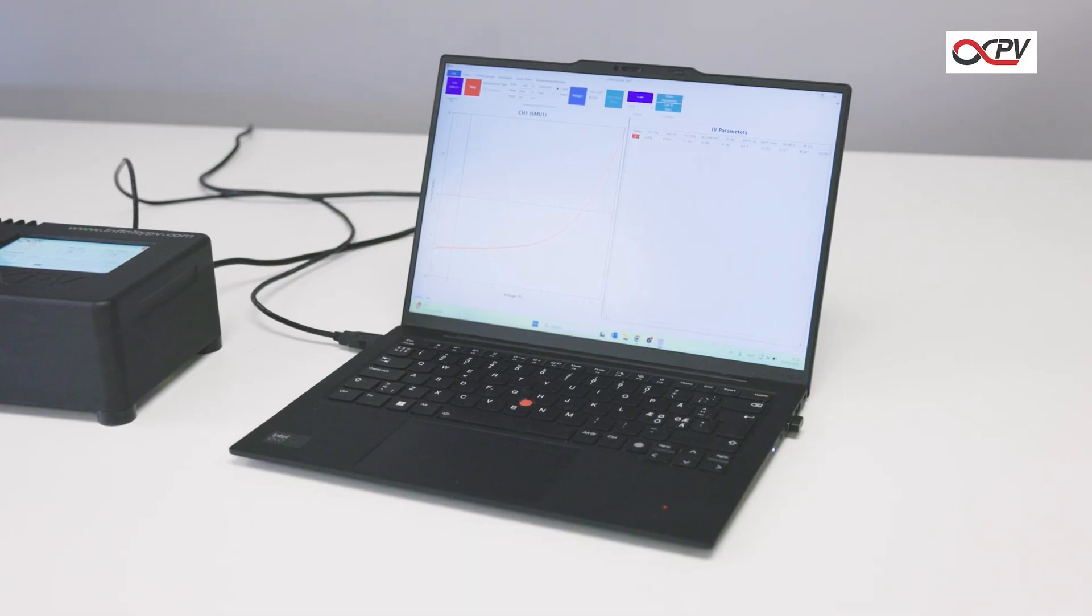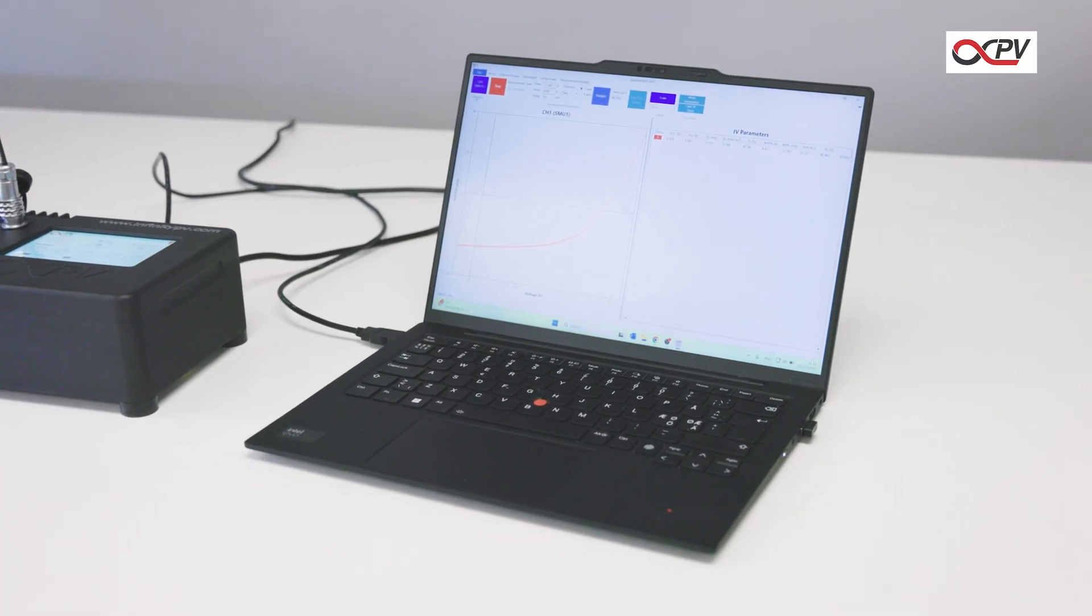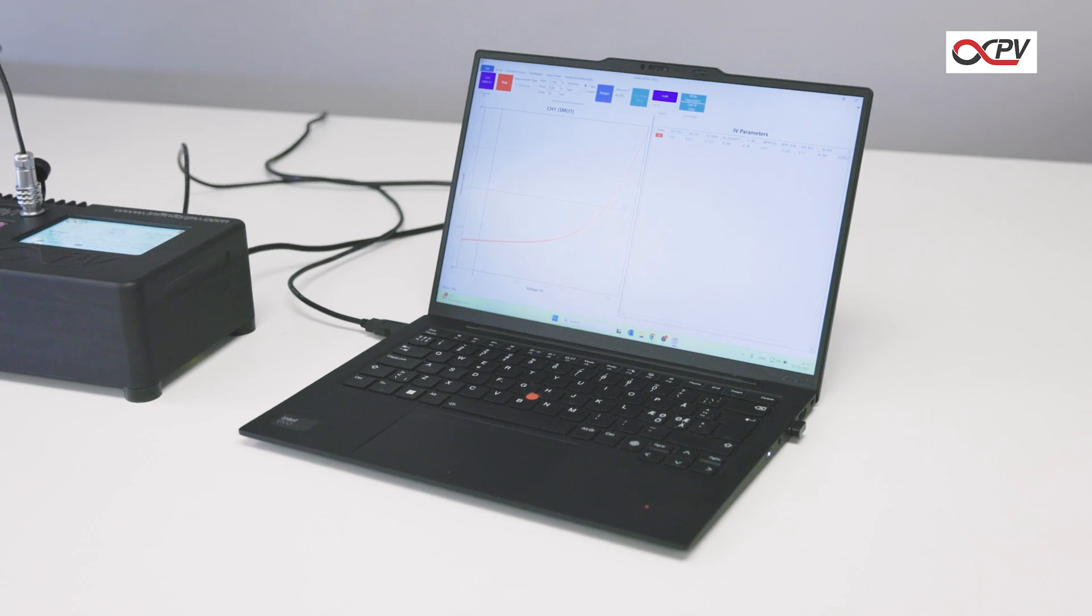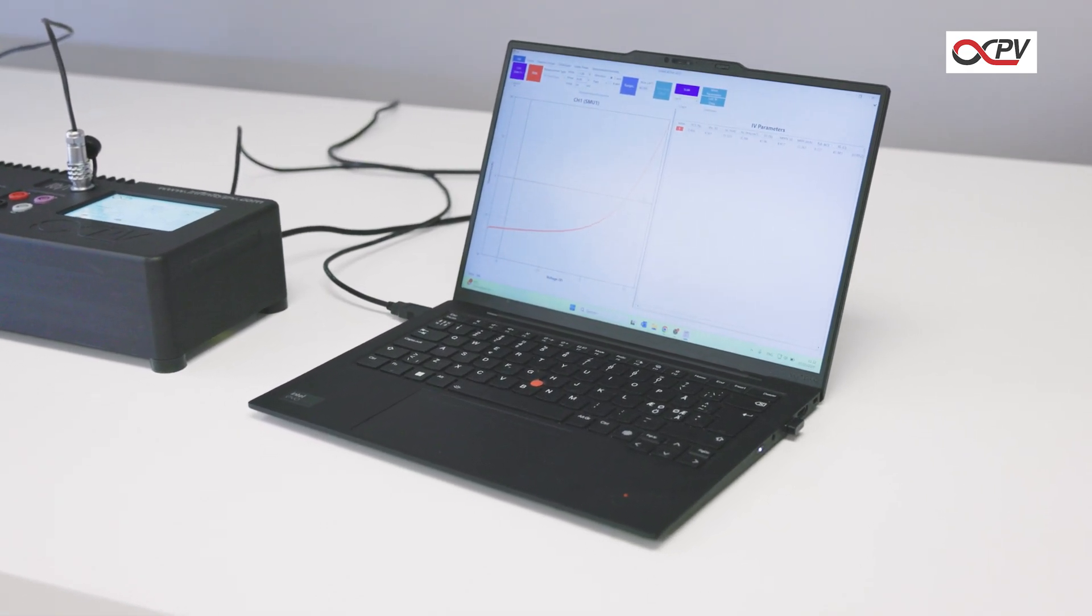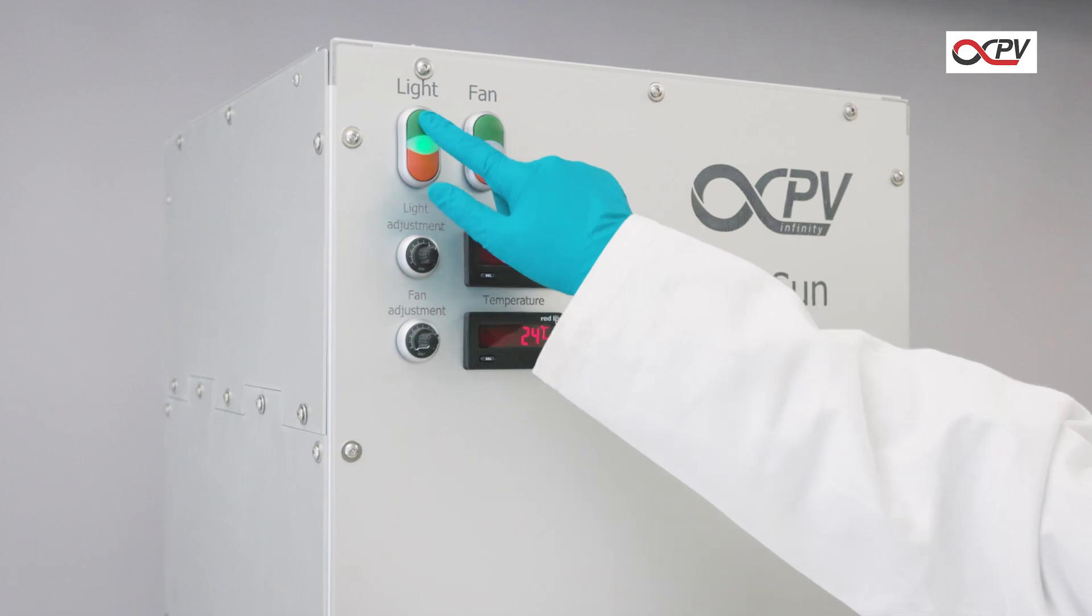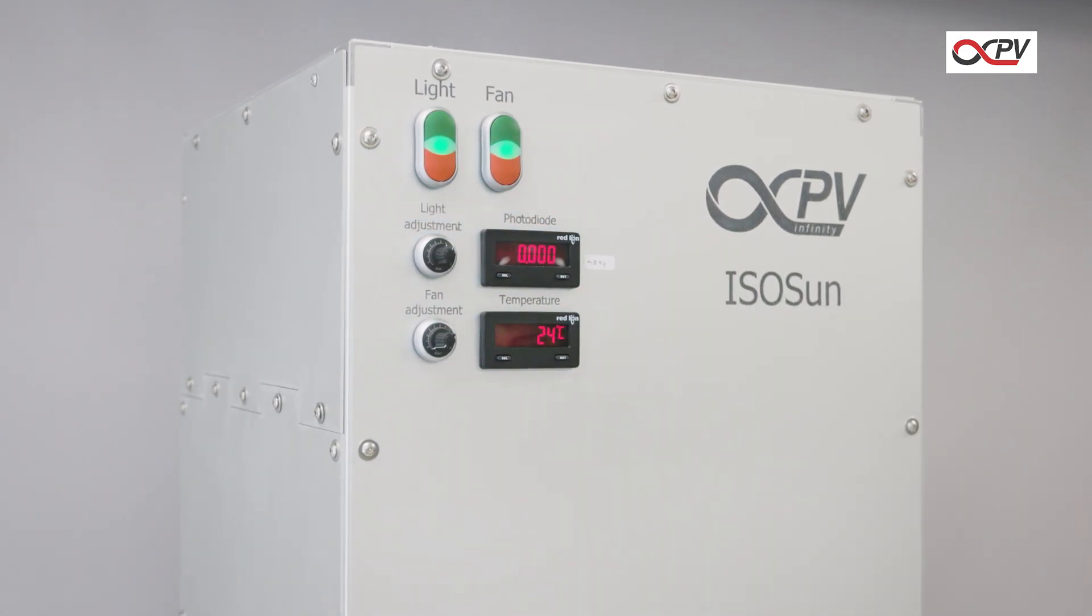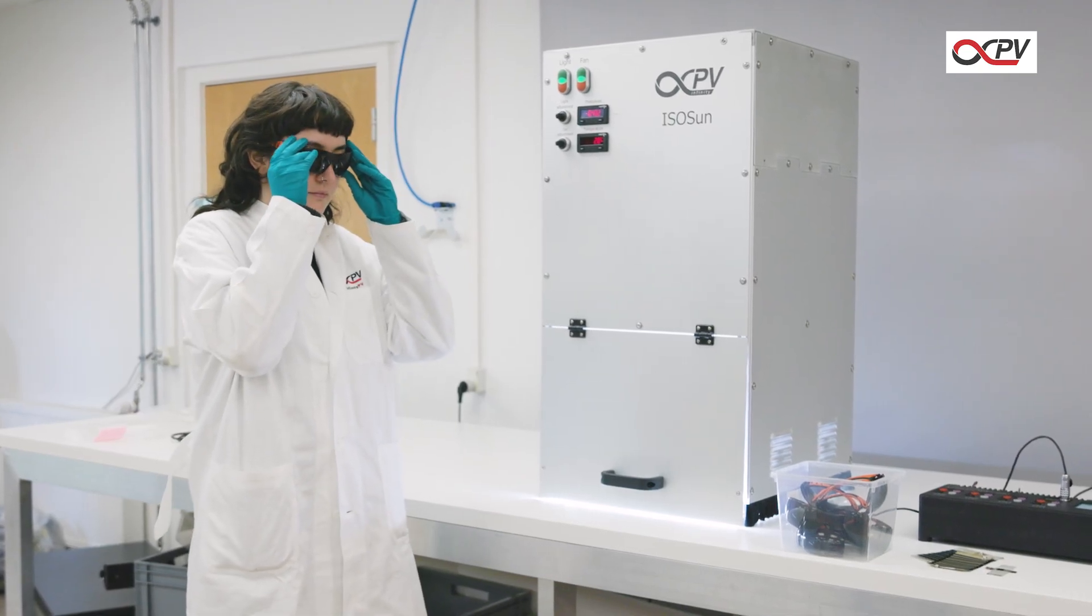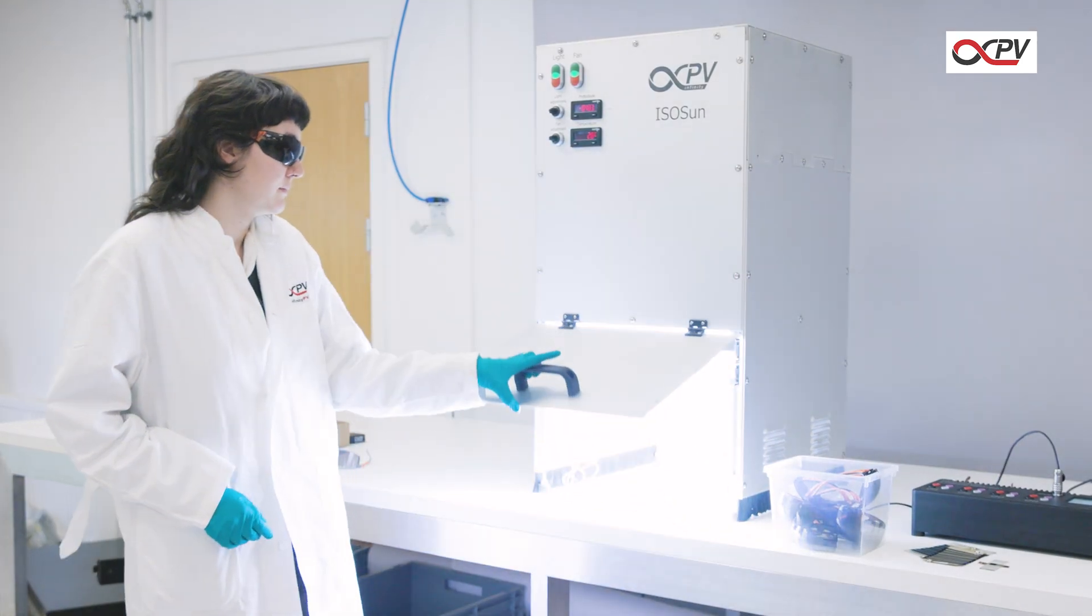Launch the IV and Lifetime software from Infinity PV. The software will recognize the connected source measure unit automatically. Turn on the solar simulator. Remember to wear protective sunglasses while using the solar simulator.